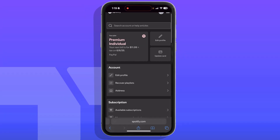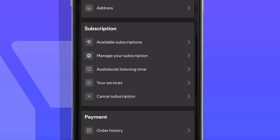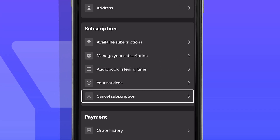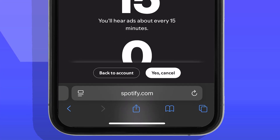In here, scroll down until you see Subscription. You want to press Cancel Subscription — it should be right there as one of your options. Then press where it says Yes, Cancel.